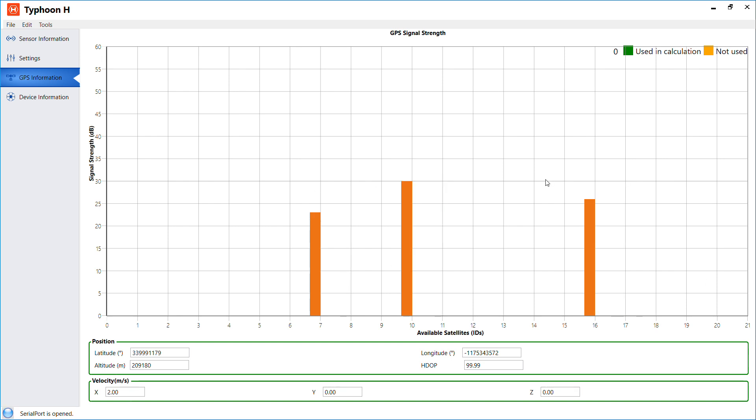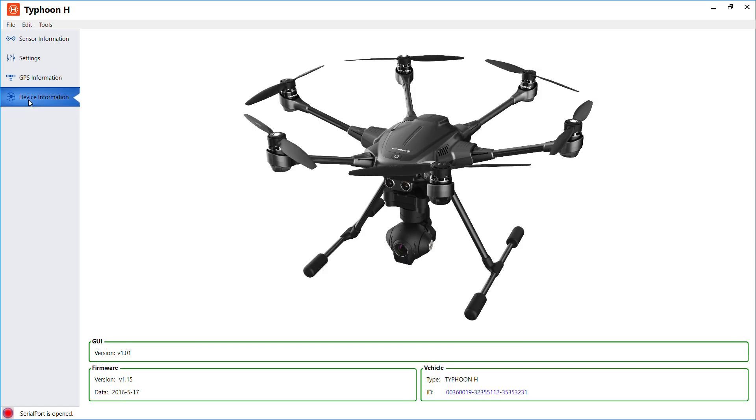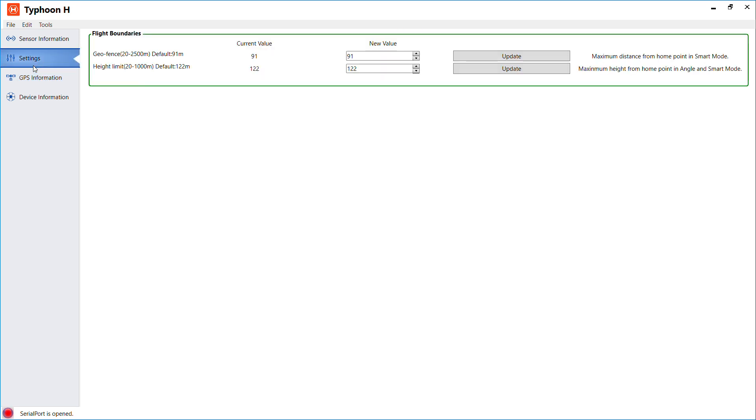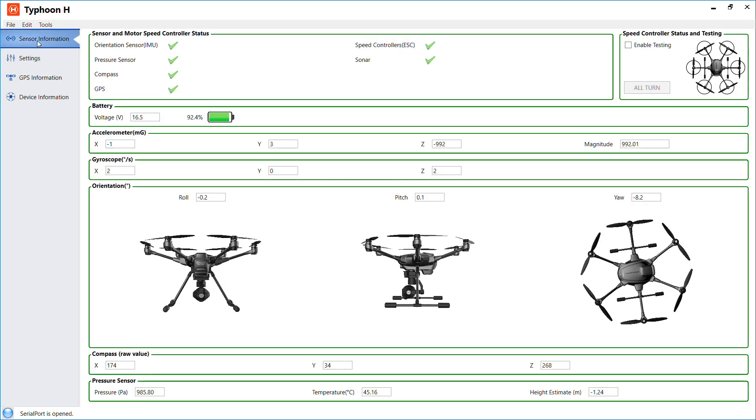And right here is the device information. You just click on this and you'll see your Typhoon. So that's about it. If you have any questions or comments, if you find my video helpful, please like or subscribe.